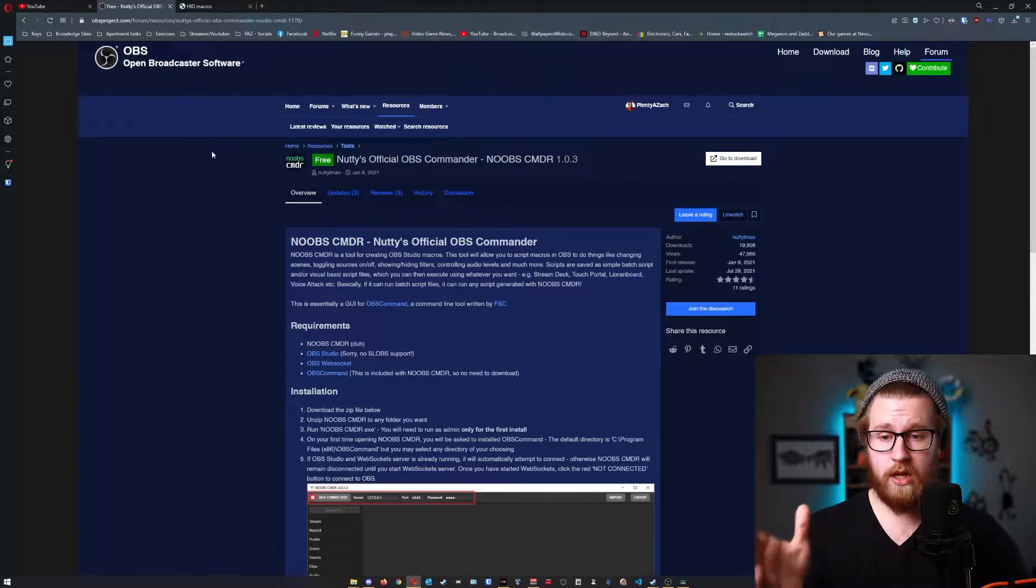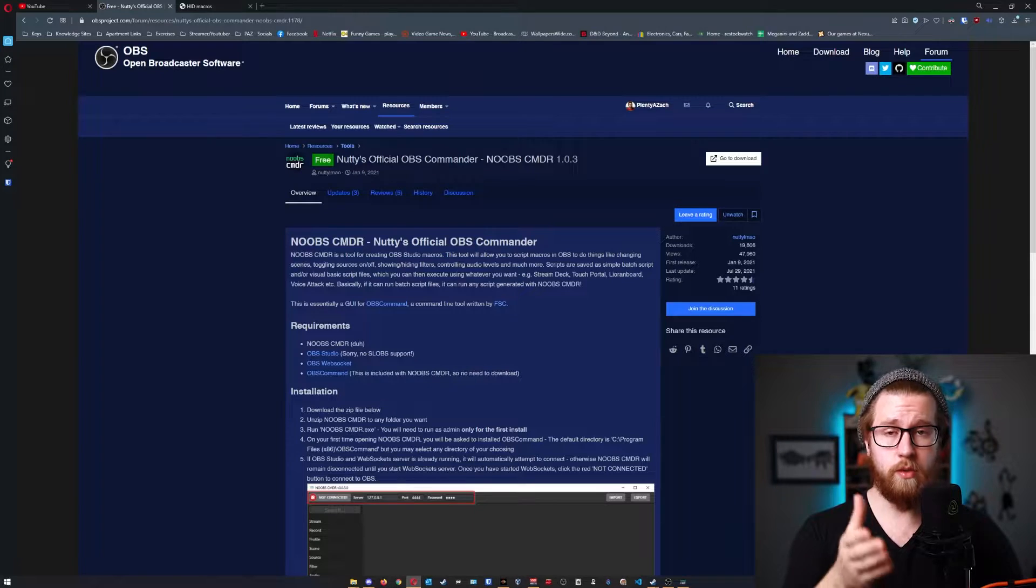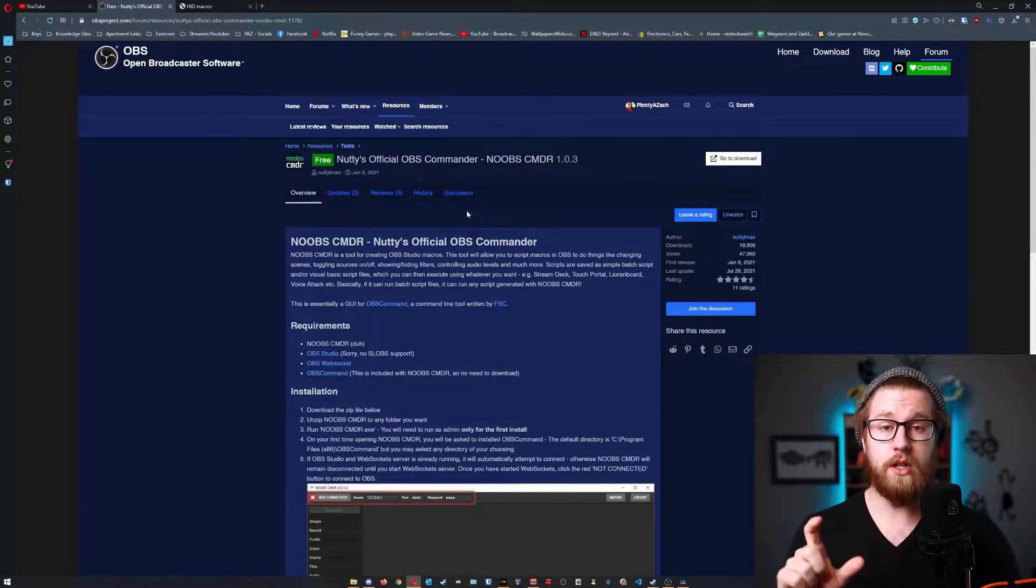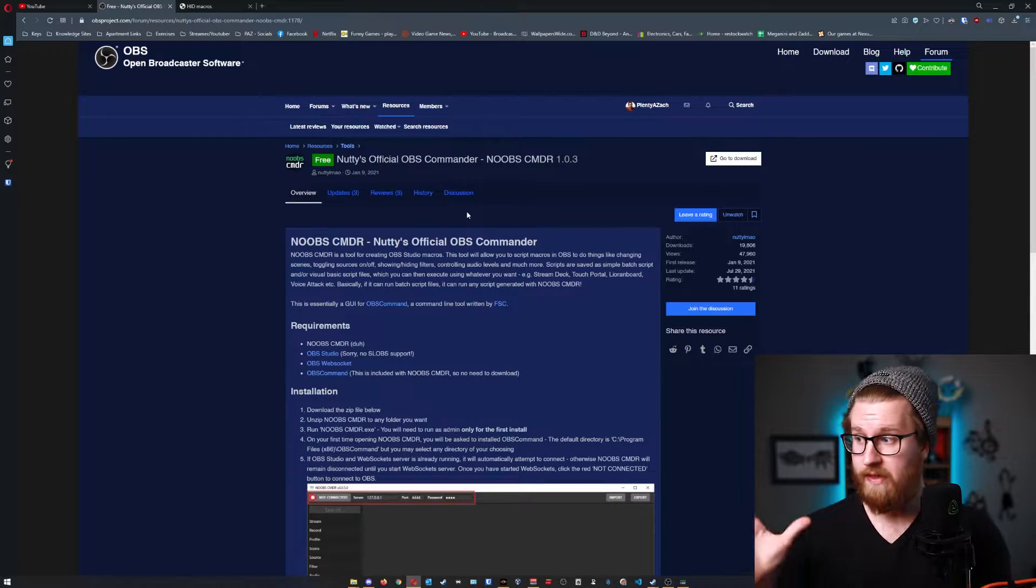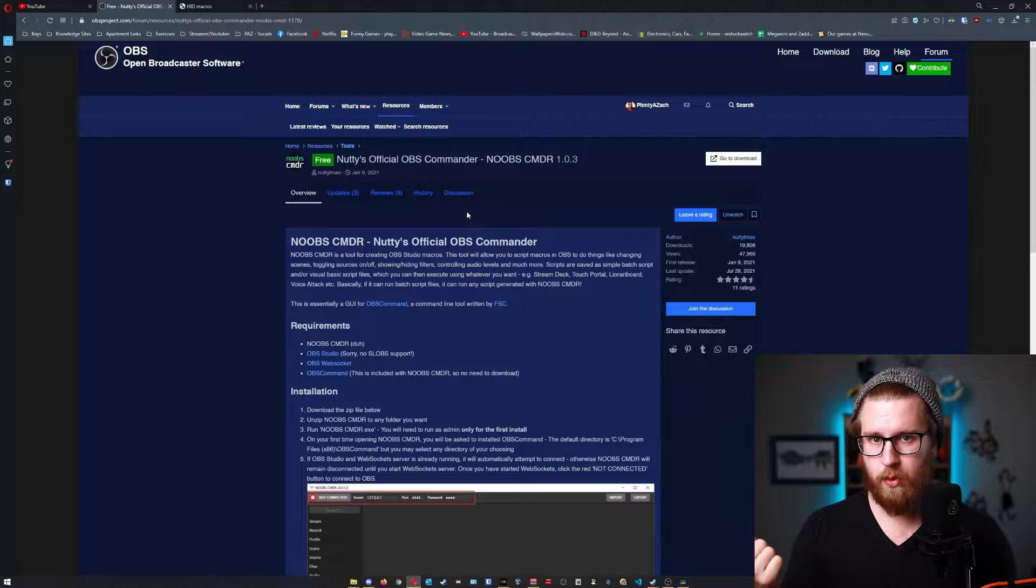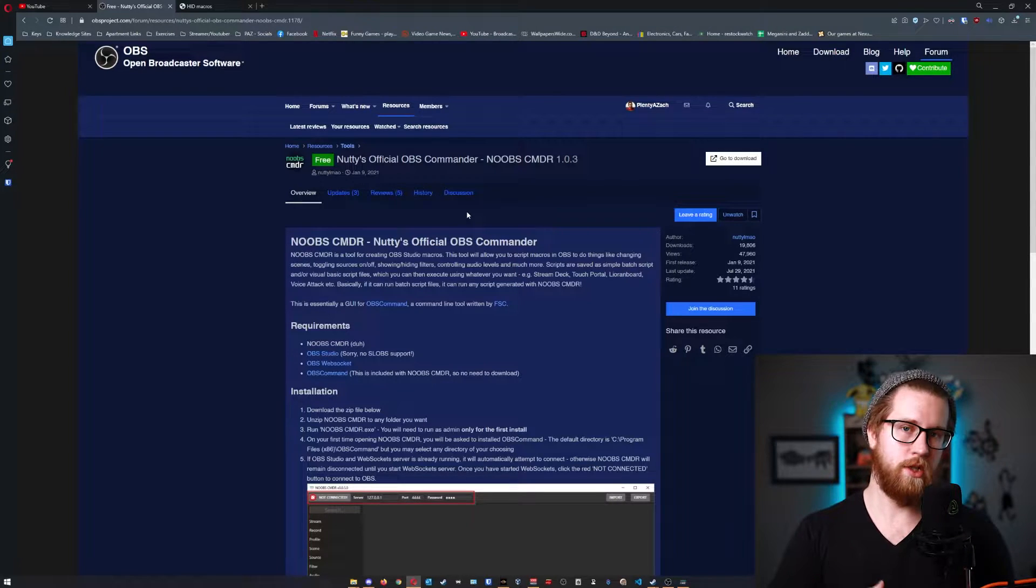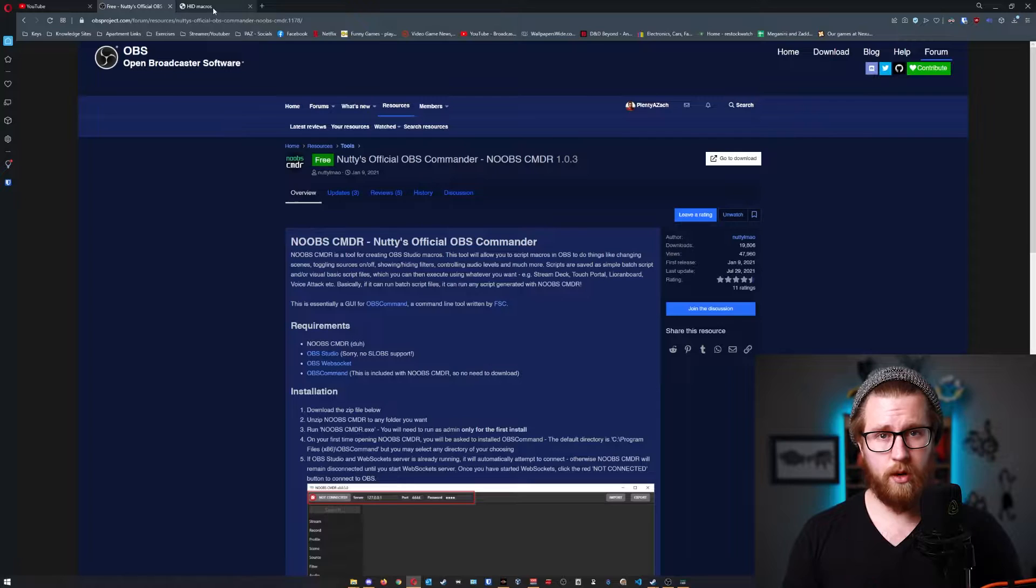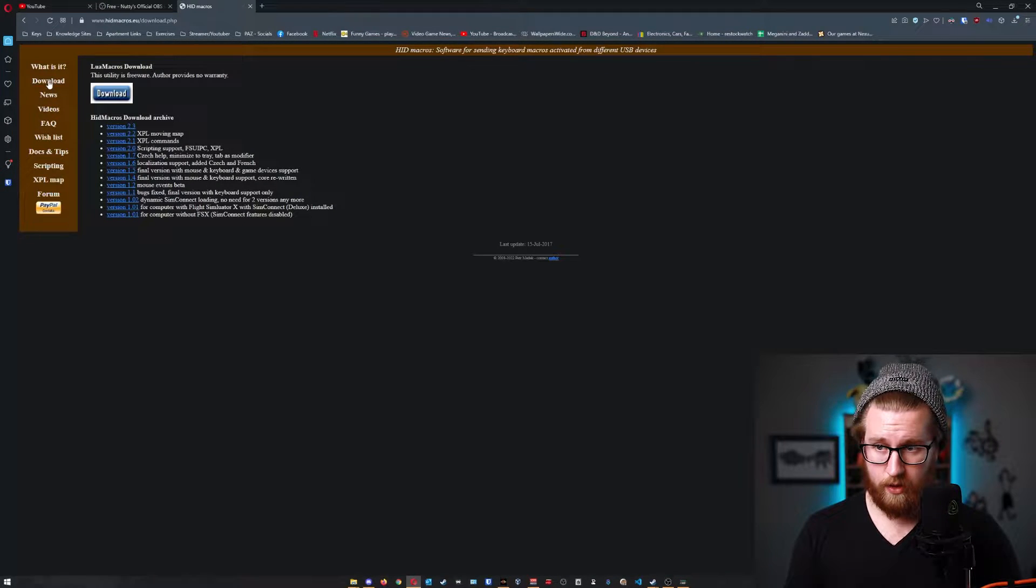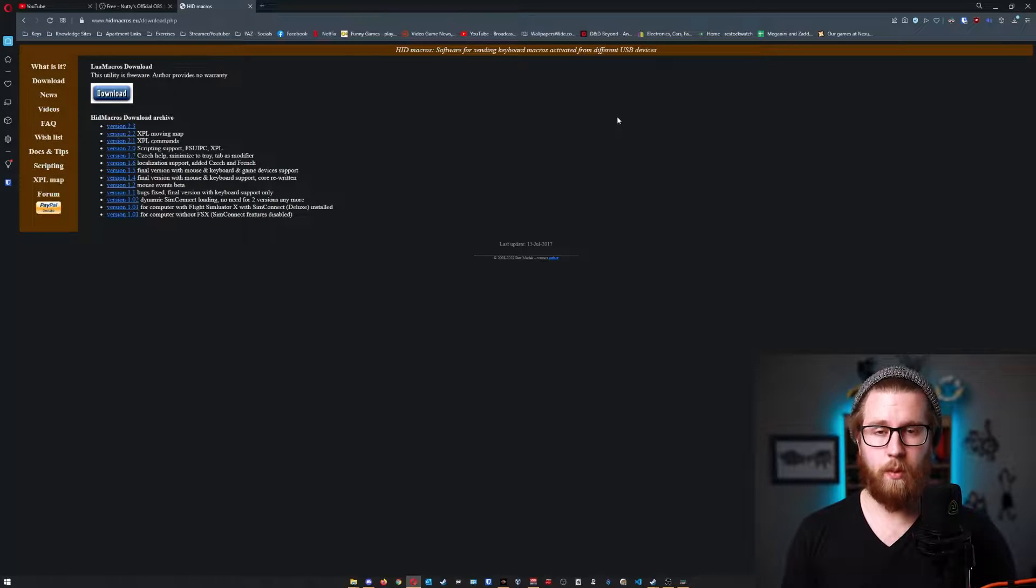So you're going to need a few things first to be able to do this. You're going to need a program from Nutty called Nutty's Official OBS Commander, Noobs Commander. This is essentially just a WebSocket integration tool that you can use to write any type of thing inside of OBS, all the different controllers. It's very reminiscent of things like the touch portal integrations, mix it up integrations, all that type of stuff. The next thing you're going to need is this really weird program called HID Macros. You're going to go into the downloads page, go to version 2.3 and download that.